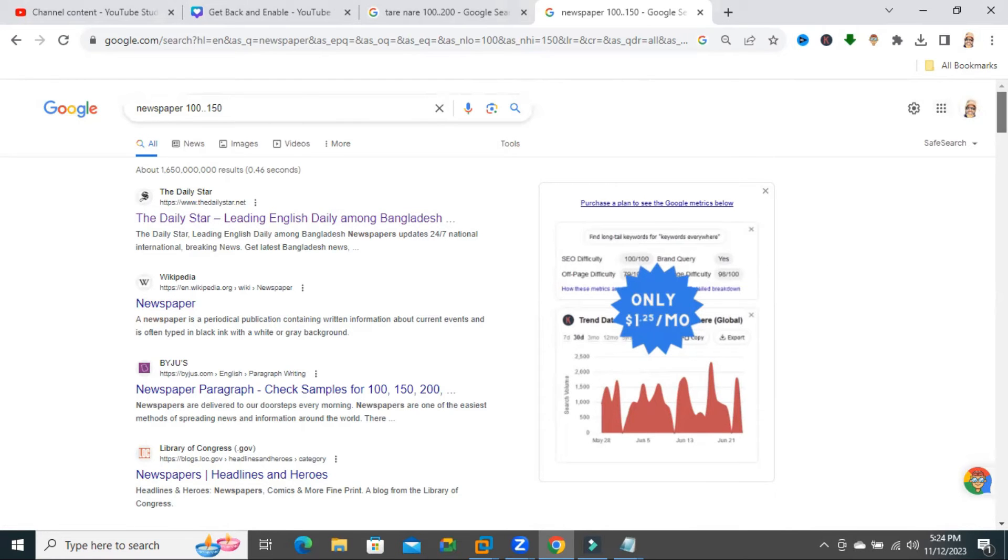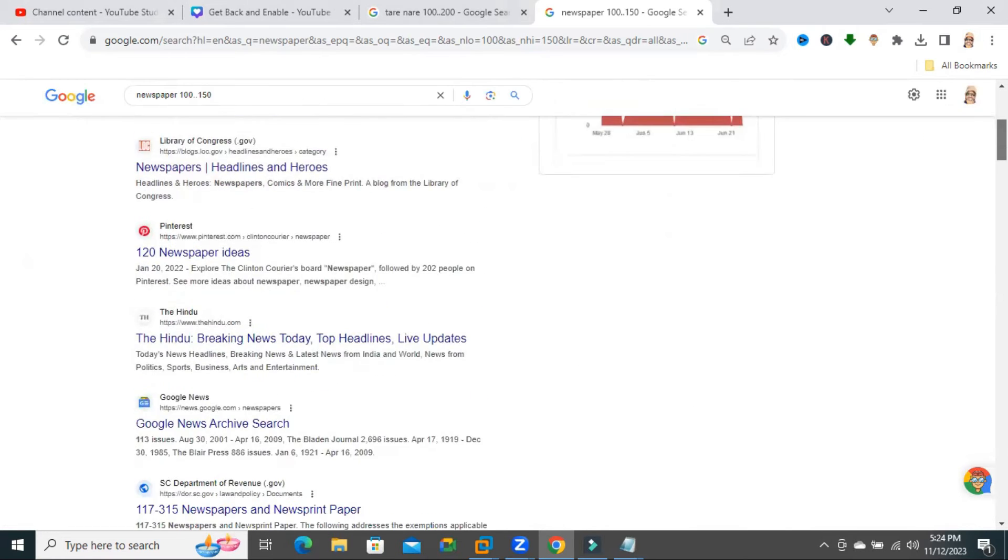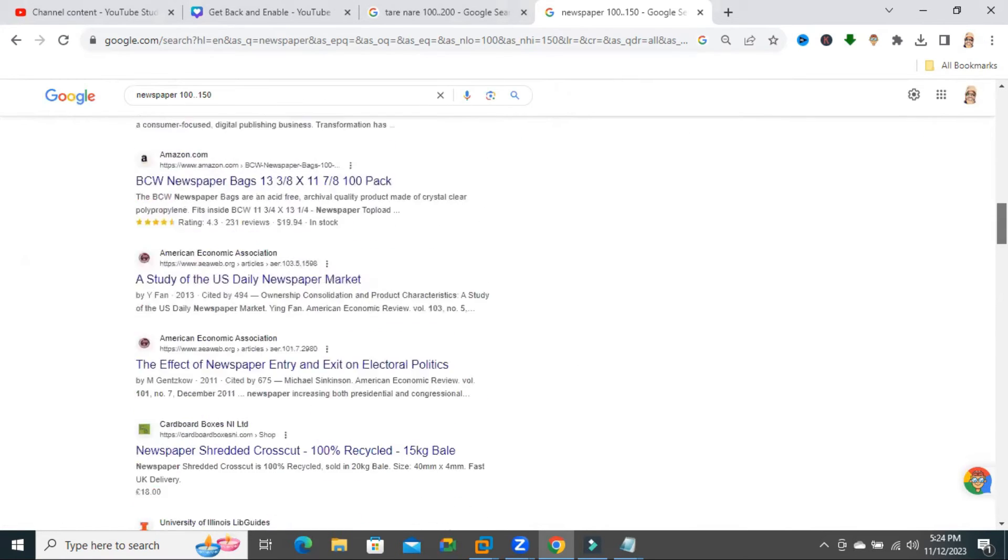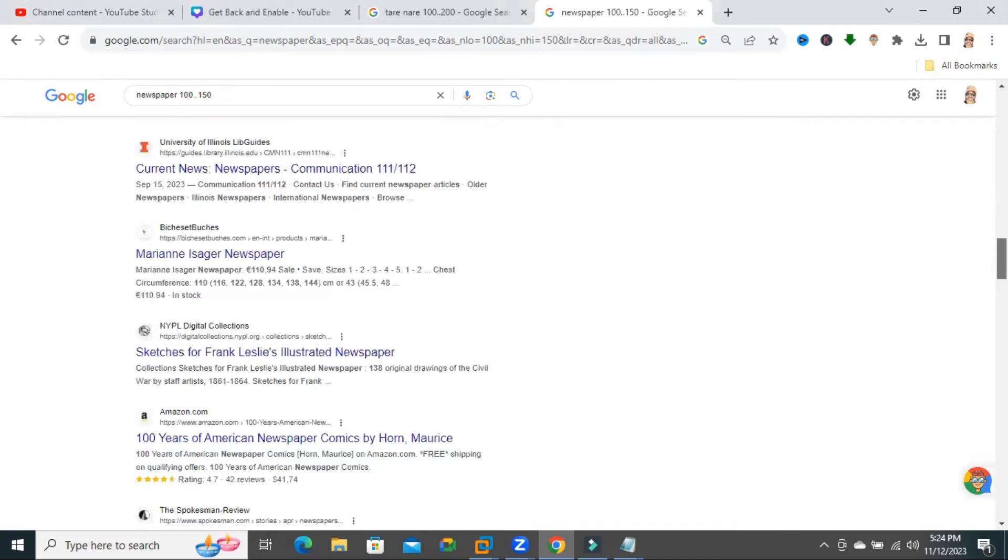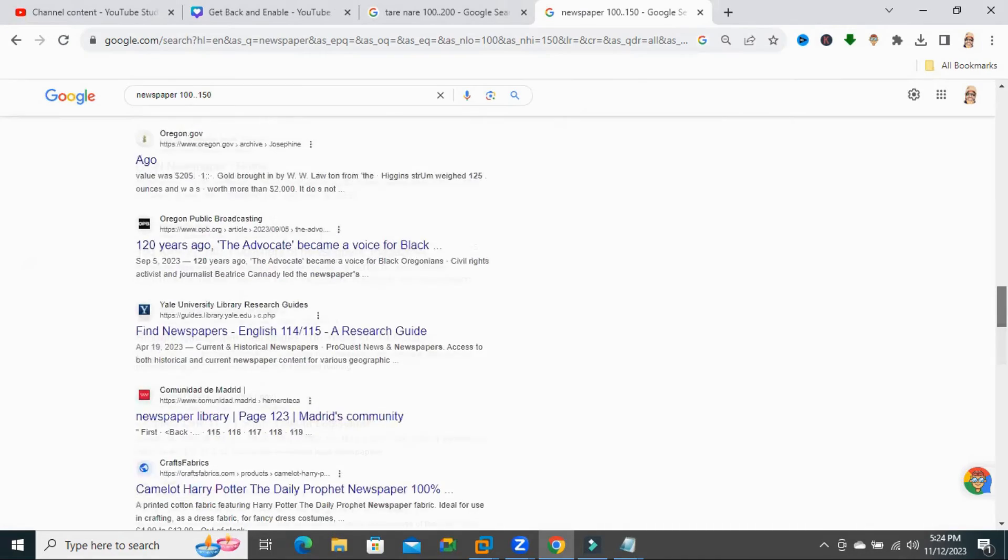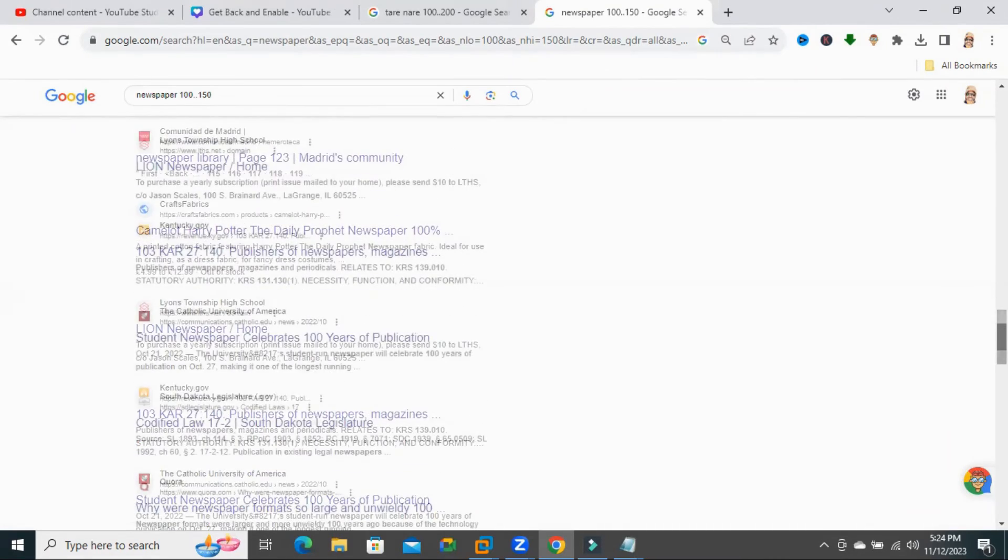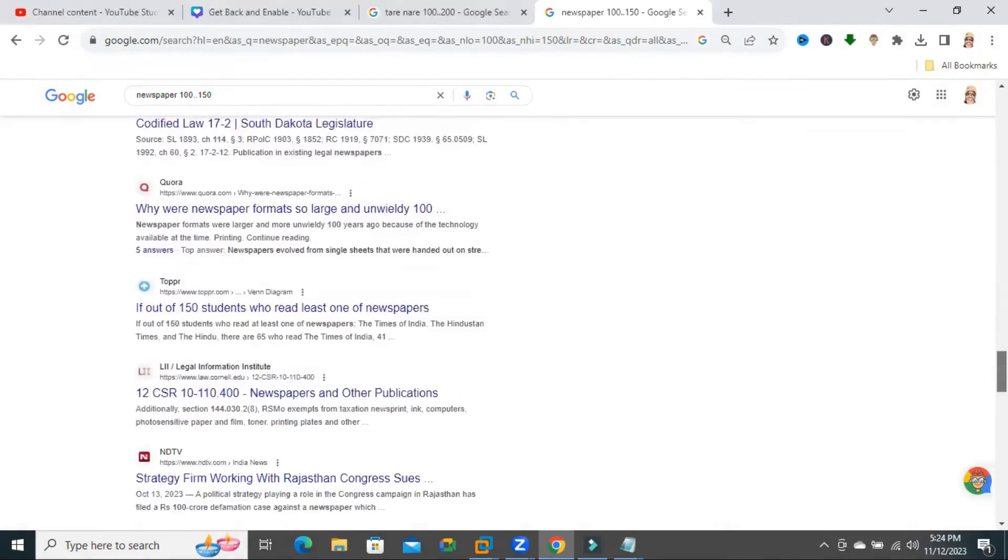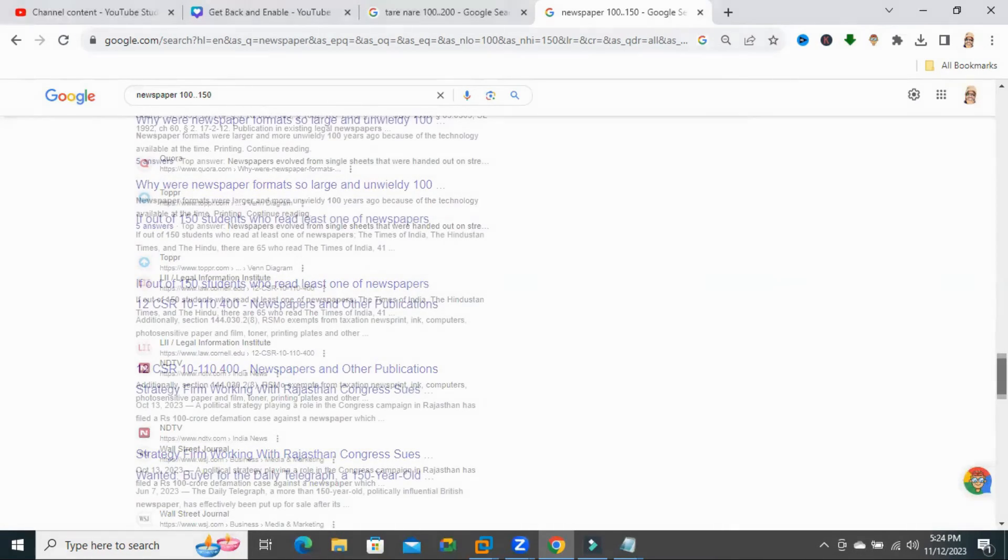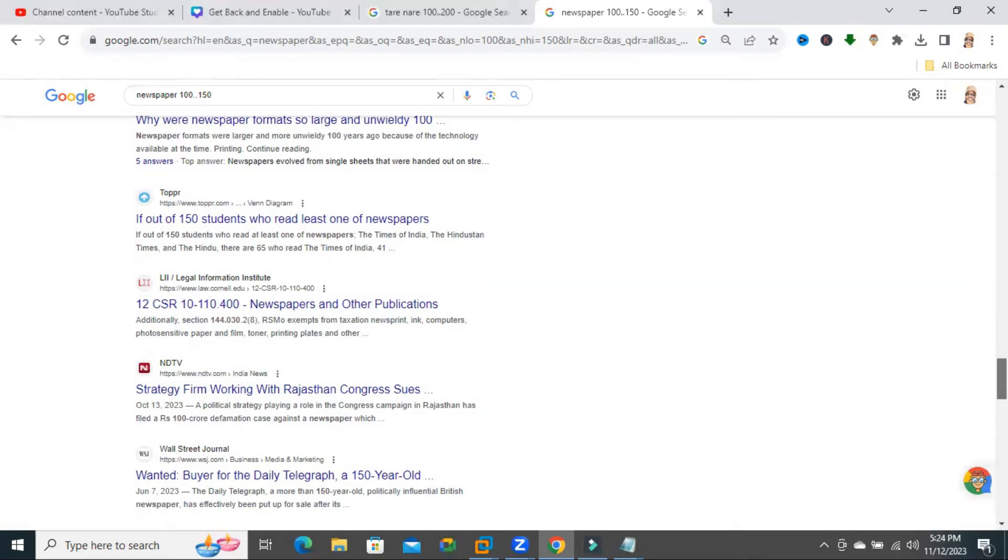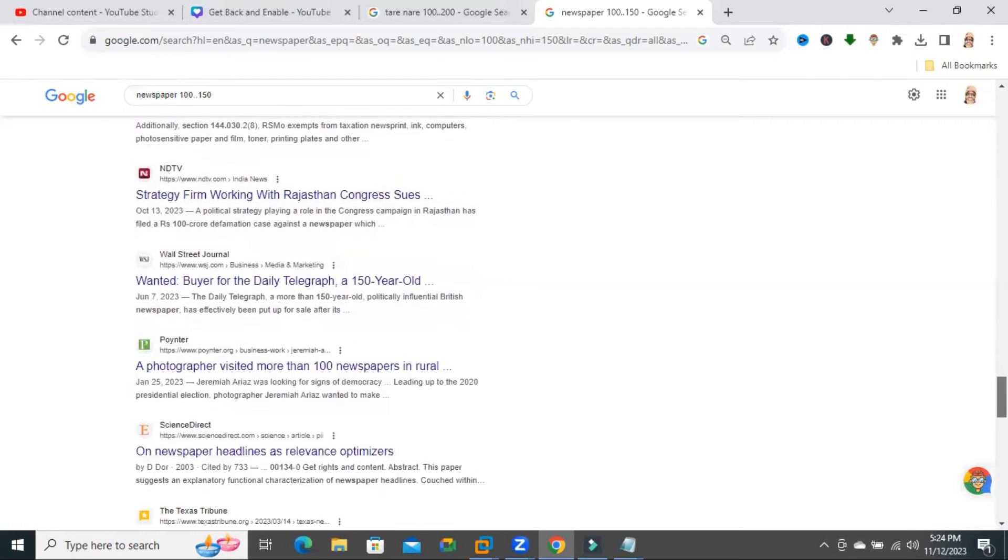Now scroll down. You will find more search results than default, and you will find the results from 100 to 150.